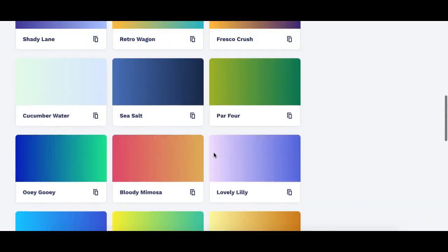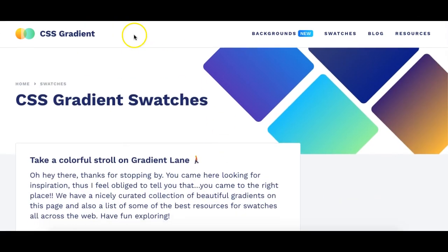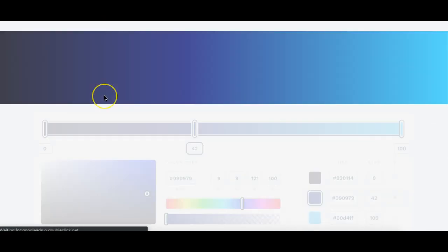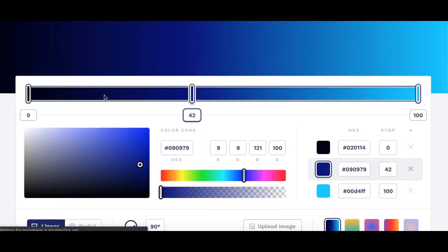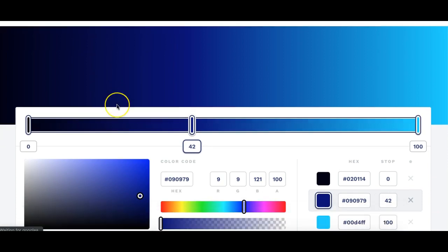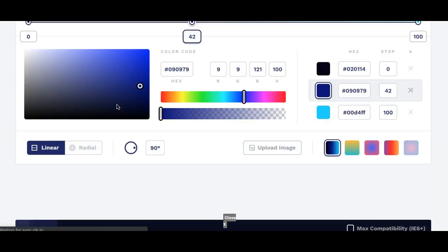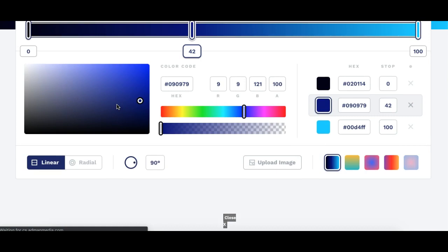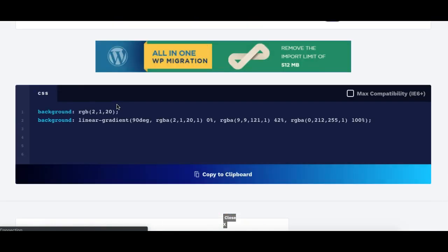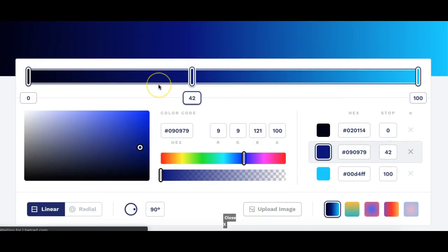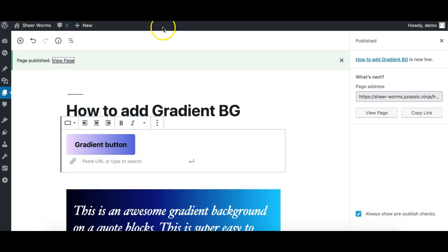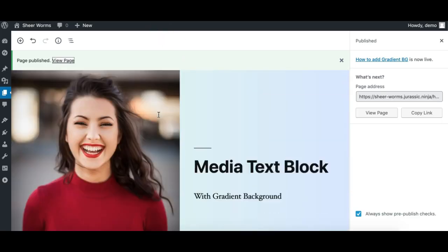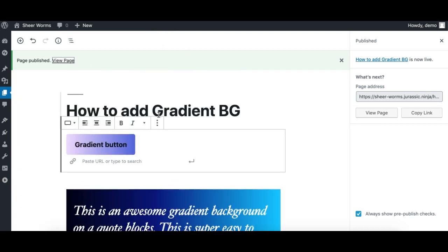And for the CSS code, you can research for a better CSS gradient generator. You can Google it by writing CSS gradient generator, and you might come up to a better tool as compared to this one. And you can get the CSS or this gradient code from anywhere, and this is the way to apply it to any Gutenberg block. Hope you like it, thank you for watching.